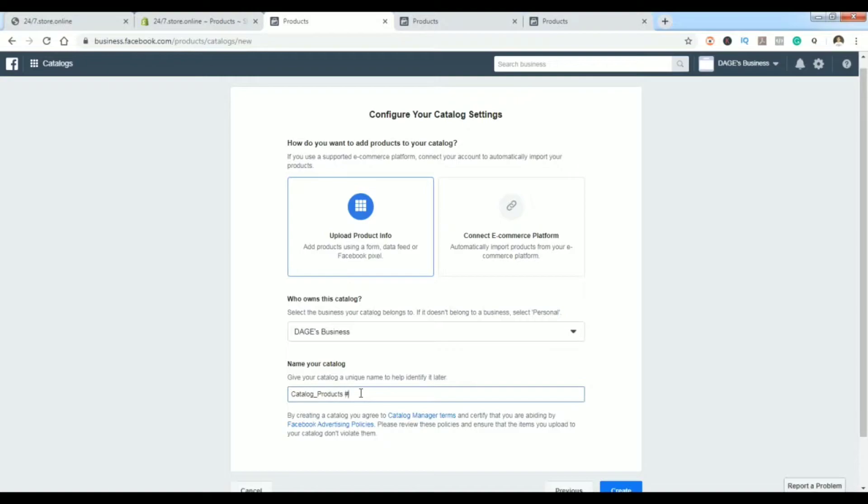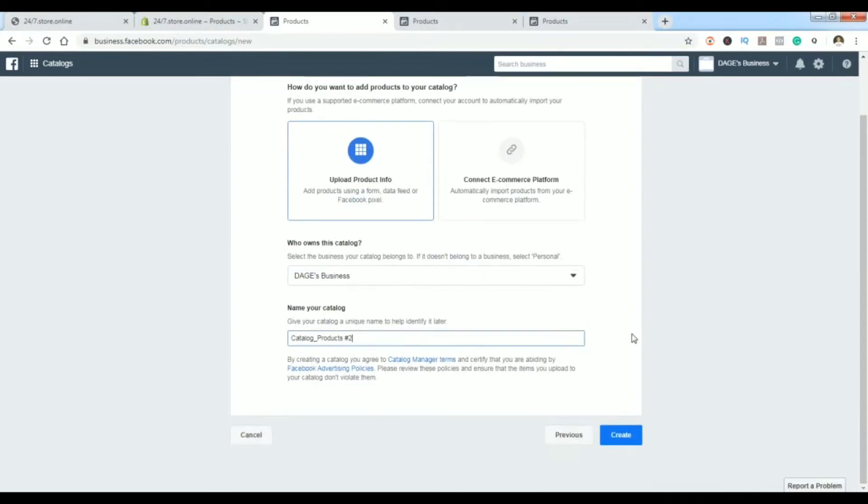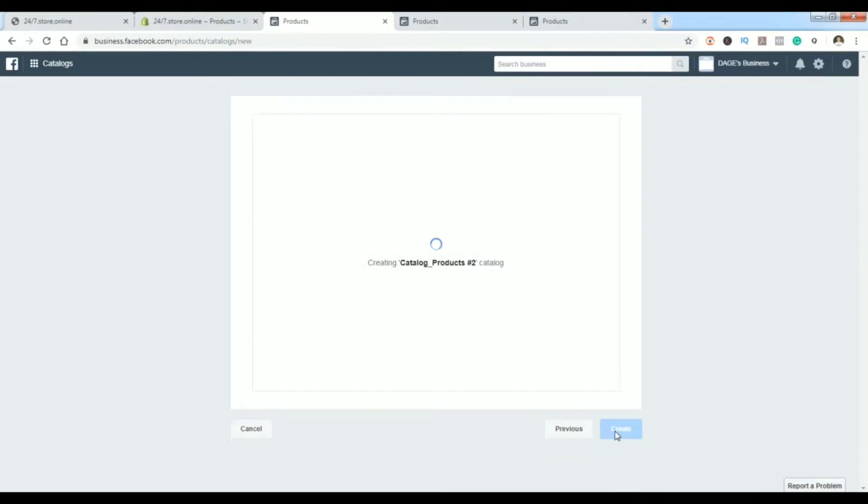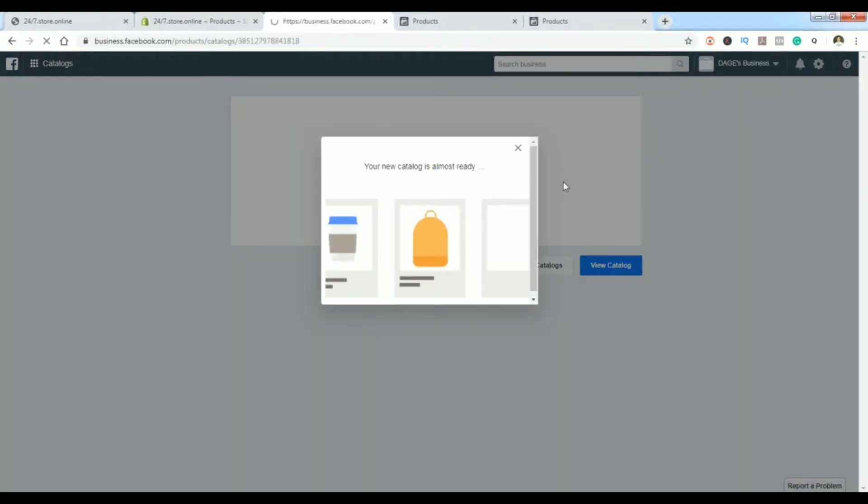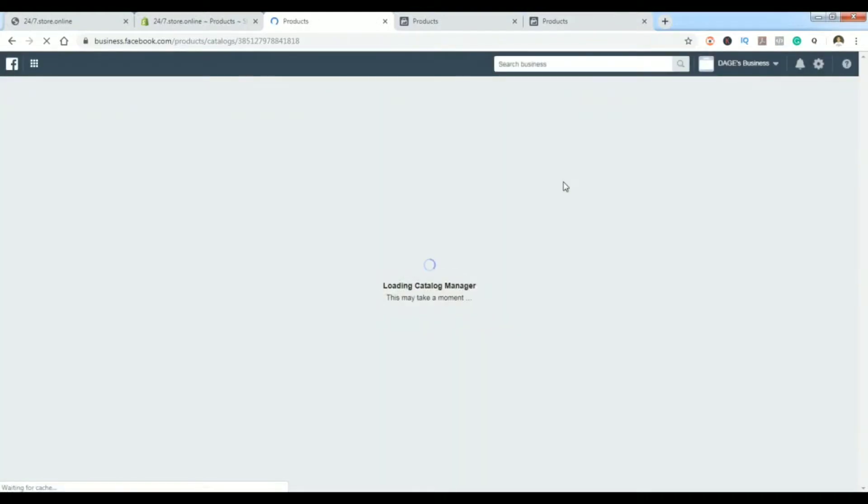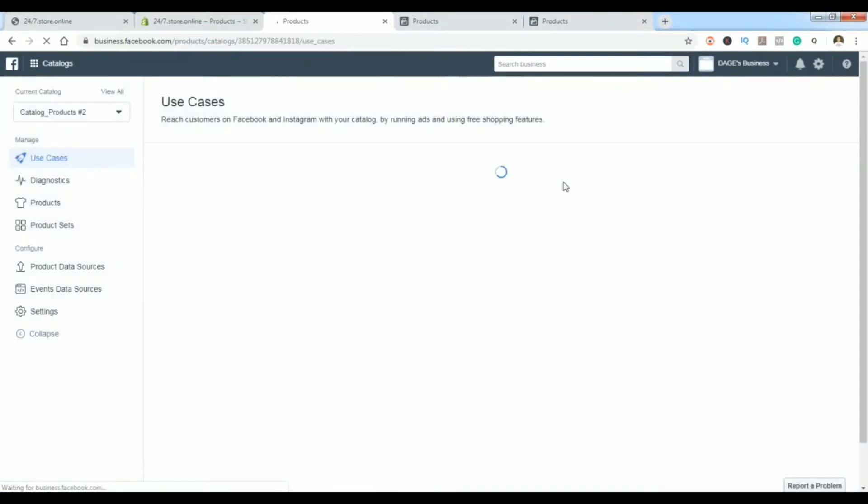In my case we're doing this from this business account, and you want to give this catalog a name. Since I already made one I'll just put here hashtag 2 so you know the difference. Go to Create and the catalog is created. You can view it now, and what you need to do is insert the products. You'll be brought to this page.